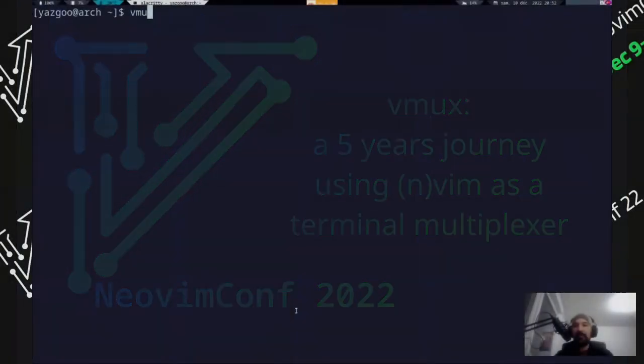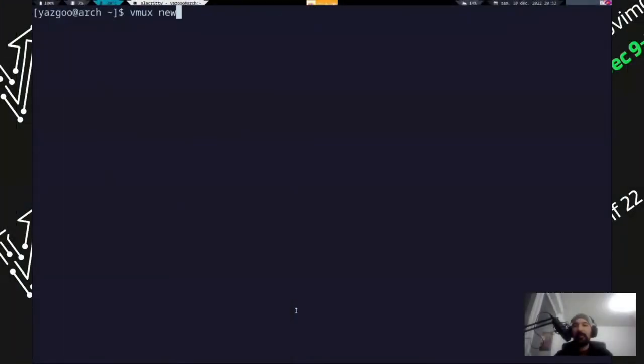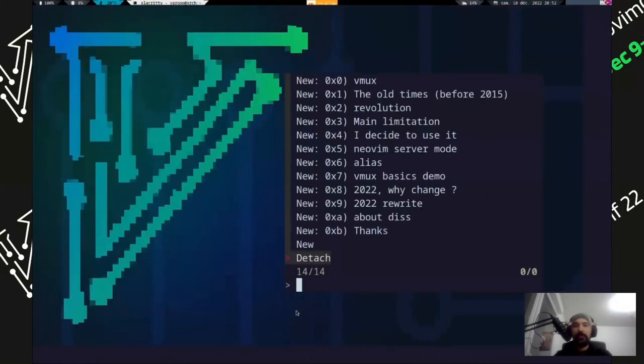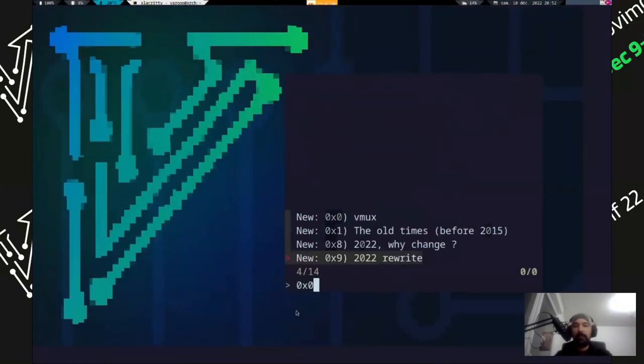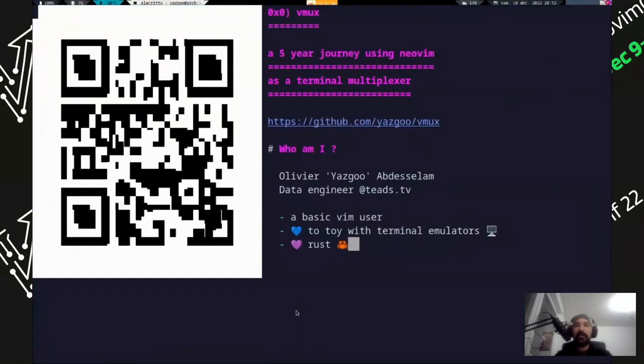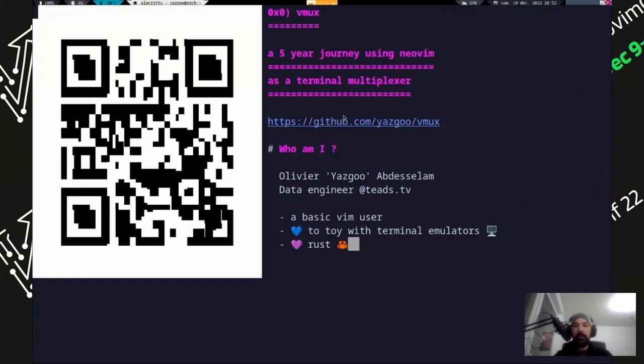So yeah, today I'm going to talk to you about Vimux, which is a project I've been working on now for five years. I started working on it five years ago. Basically it's a terminal multiplexer as a plugin for NeoVim and Vim. You can see it at this address.